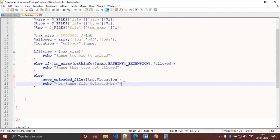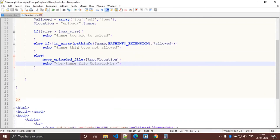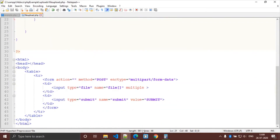Let's save and take a look. Yeah, this looks correct.